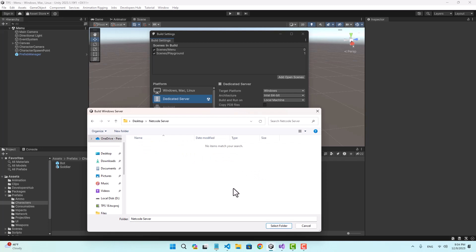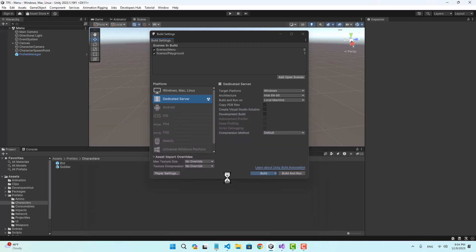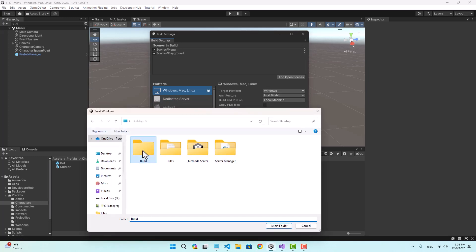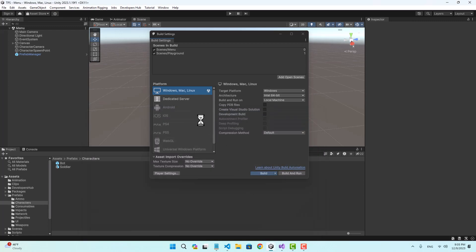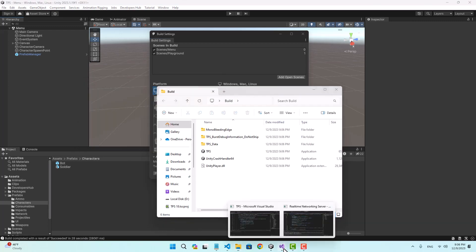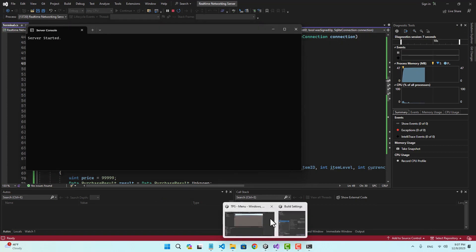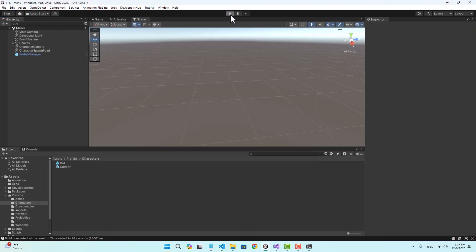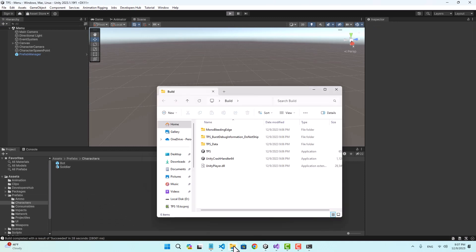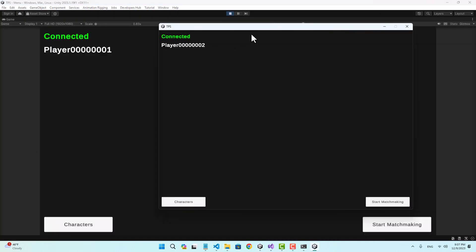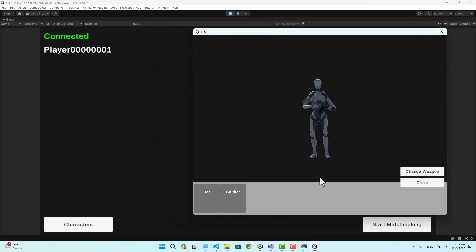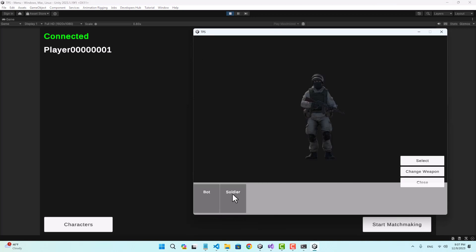Let's start the real-time server first, then start the editor, and also start a client. Now we have two clients running.